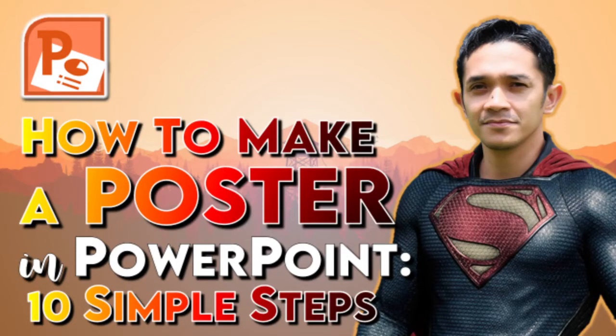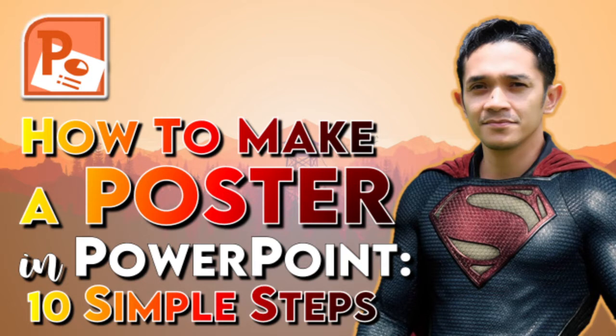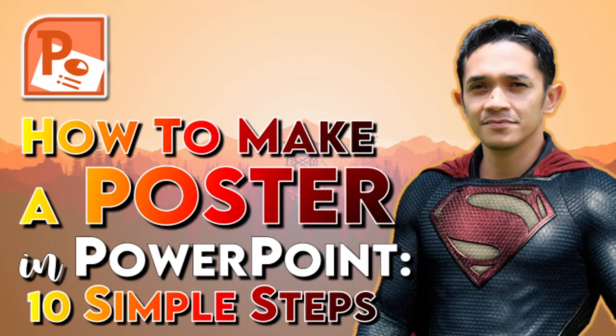Today's tutorial video is we are going to learn how to make a poster in PowerPoint in 10 simple steps. In addition to creating presentations, did you know that you can use PowerPoint to design other elements such as posters? Today, we are walking you through exactly how to make a poster in PowerPoint.